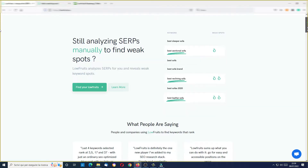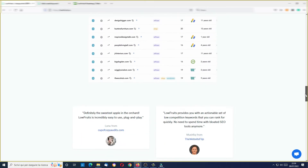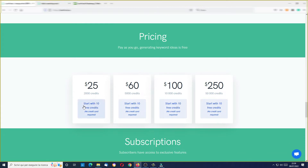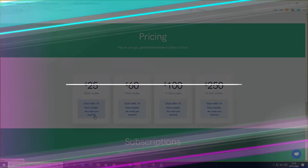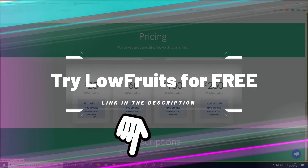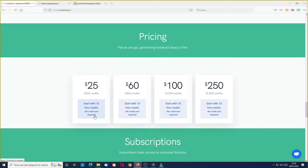If I go here where there is the pricing, as you can see, you can start with 10 free credits. You don't need any credit card, so click on the link you find here below my video and you can activate your free LowFruits account. There are a ton of things you can do for free inside this tool — you can find a lot of keyword ideas without using credits, and I will show you in a moment.